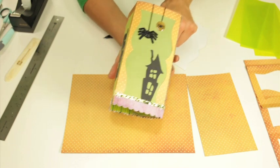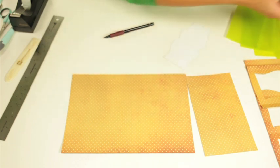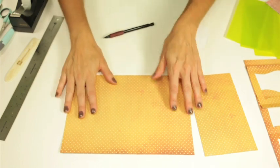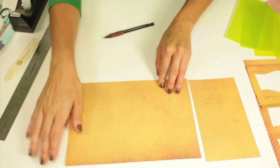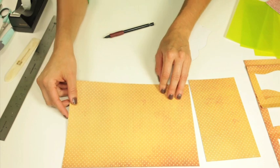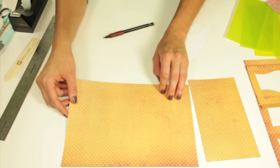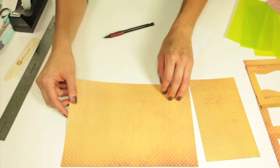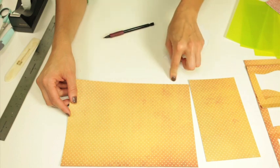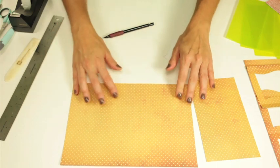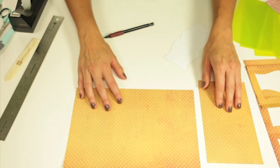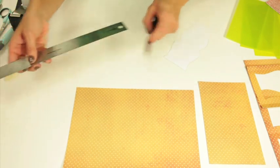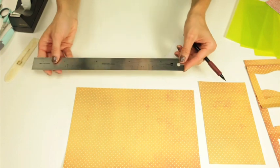To start, I have taken a piece of orange polka dot paper and you can use whatever paper you want. I've cut it to seven and a half inches by eleven inches and the next step is we're going to mark it so that we can fold it.